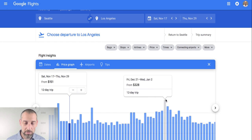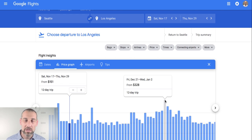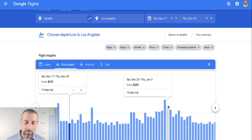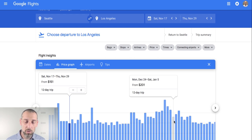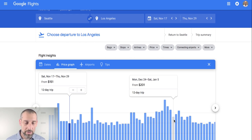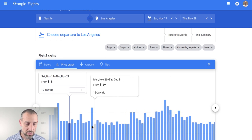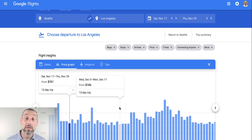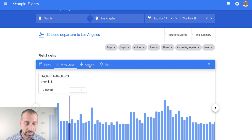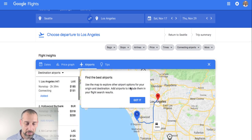If I click the price graph, this is another great way to see a drill-down on prices based on dates. You can see how it spikes around Christmastime — no surprise, that's one of the high-travel days. But if I'm flexible on my travel for the holidays, I could fly out even on the 24th and see how the price drops down to $201 based on a 12-day trip. This is a really powerful way to find a flight.